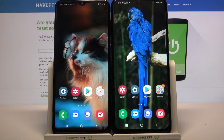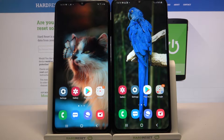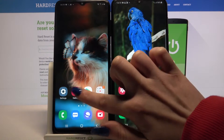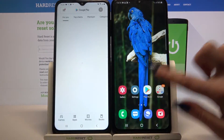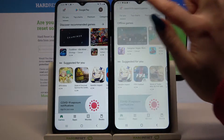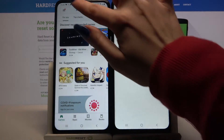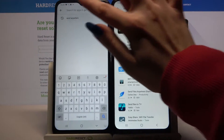Hi! Today I would like to show you how you can transfer files from a Samsung device to Samsung Galaxy M32. Firstly, open the Play Store on both devices and download an app called Send Anywhere.